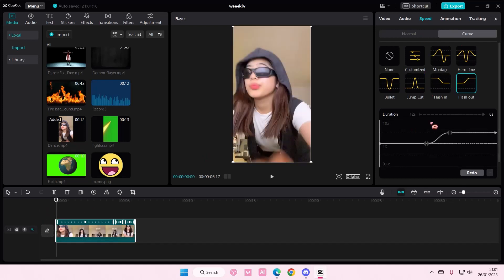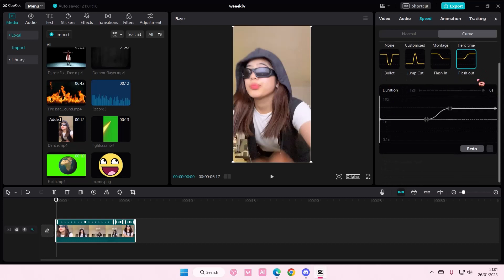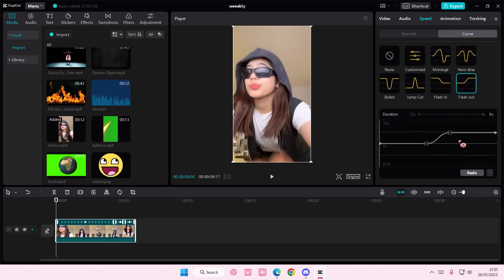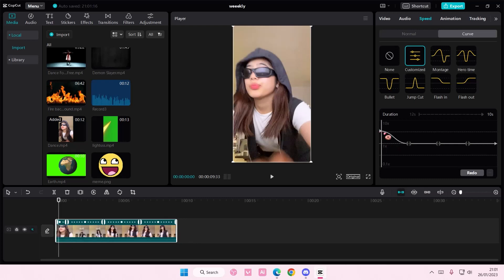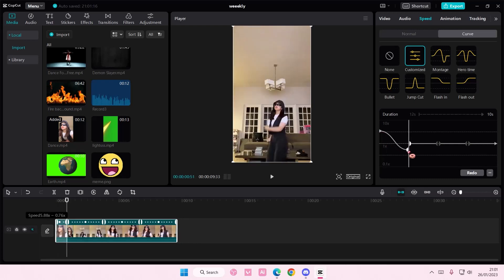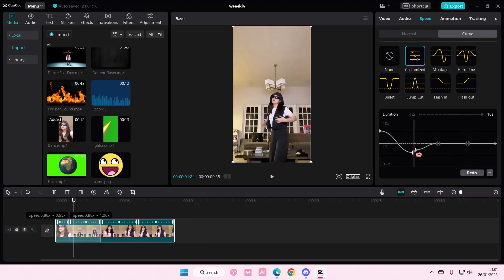You can also redo it and customize and adjust it again, just move this around.